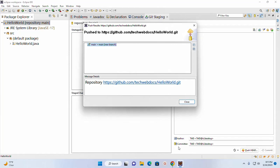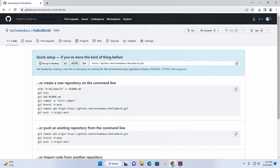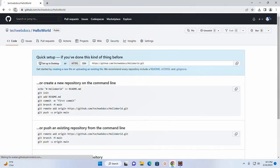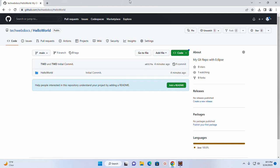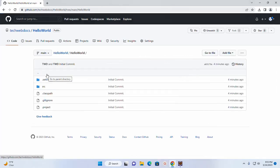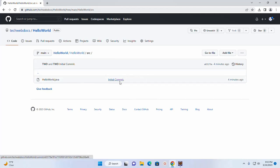Now go back to web browser and reload. Here you will see the local Eclipse project pushed onto the GitHub. Here you will see the initial commit.